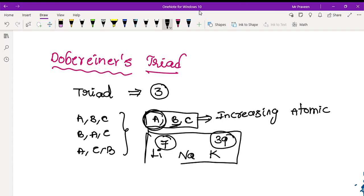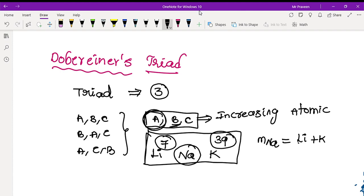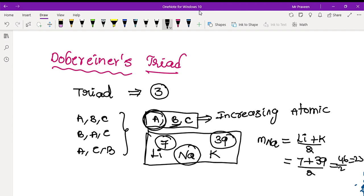This triad states that the second element's atomic mass is the average of the first and third elements. For example, the mass of sodium equals the mass of lithium plus the mass of potassium, divided by 2, which is approximately equal to 23. So sodium's atomic mass is equal to 23.